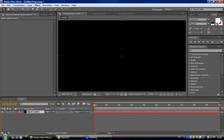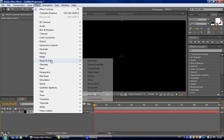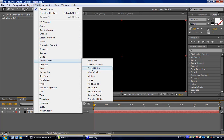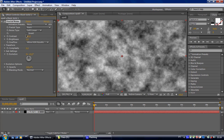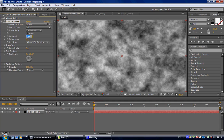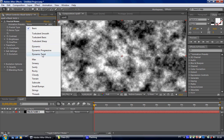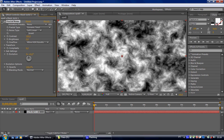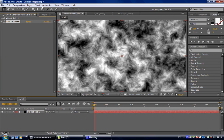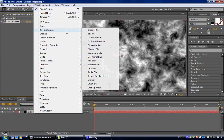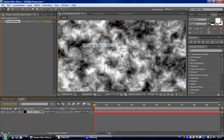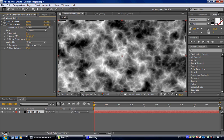Okay, effects, noise and grain, fractal noise. In the fractal noise, let's bring this value up to 180. Change this to dynamic twist. And now we're going to apply another effect, blur, CC vector blur, and bring the amount up to 8. Yeah, that looks good.